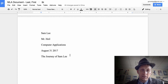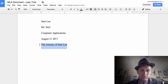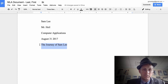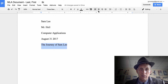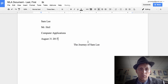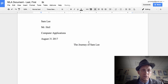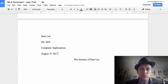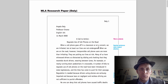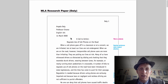Next is the title. Type 'The Journey of Sam Lee' and hit Command+E to center it. Make sure it's centered. The top right is supposed to be a header — in MLA format there's name information on the top left, double spaced, and the last name with the page number on the top right.